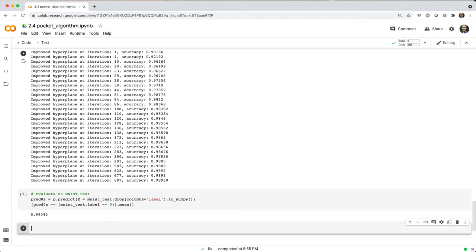The takeaway here is that even though we can't perfectly separate zeros and non-zeros with a hyperplane, we can get pretty darn close.